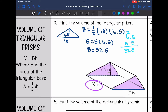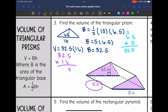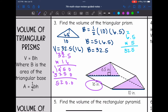Now that I have the area of the base and the height of the prism — which I circled, it was 16 — I can find the volume by doing 32.5, the area of the base, times the height of 16. And I get that the volume of this prism is 520 inches cubed.